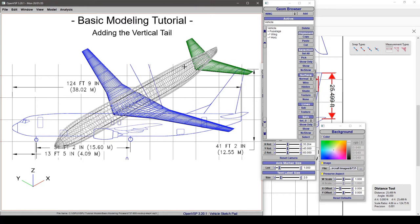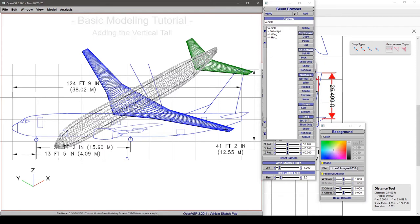Alright, as you can see I went ahead and added the horizontal tail back here and shaped it to the plan form. What we're going to do now is jump to a side view and we're going to add in this big vertical tail in the back.